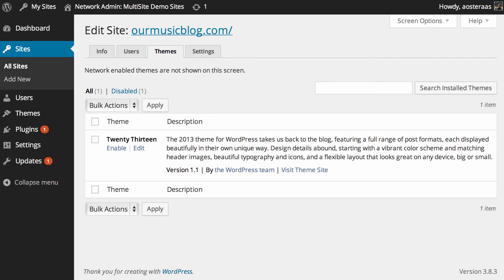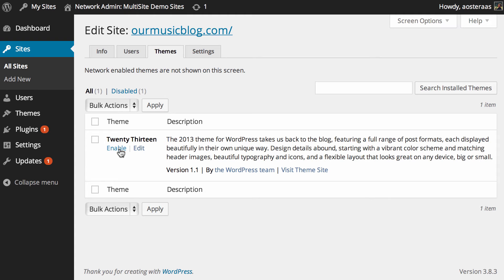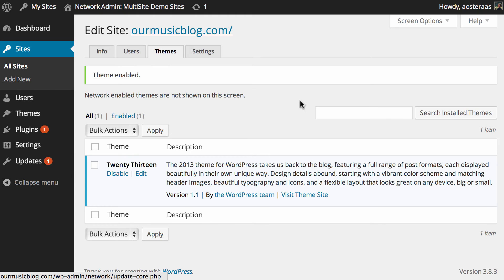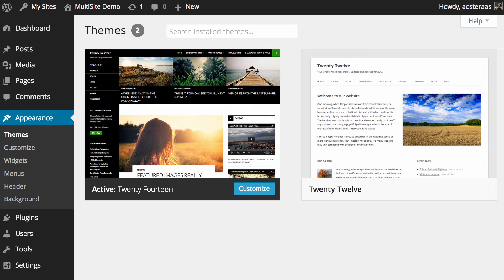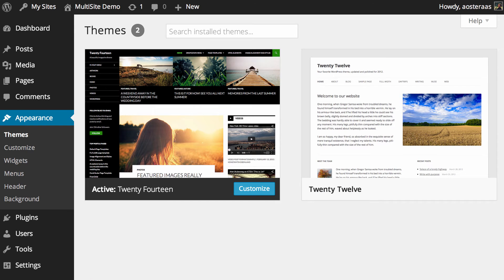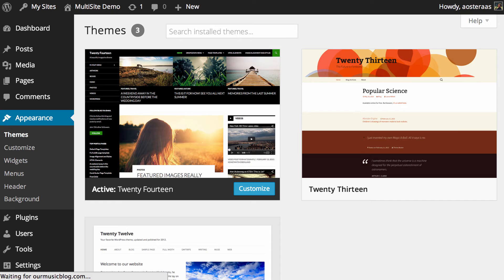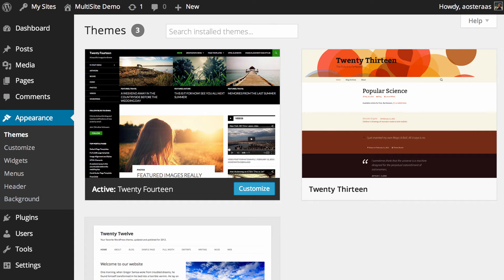So I'll come back into the network dashboard now and we'll enable this 2013 theme for the main website, and we'll just go back into the themes page there and refresh. And there you go, we could see 2013.